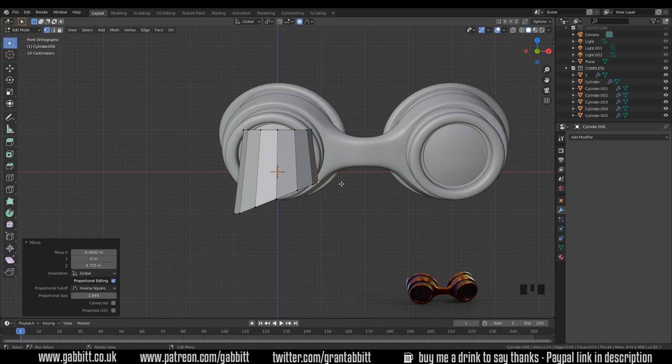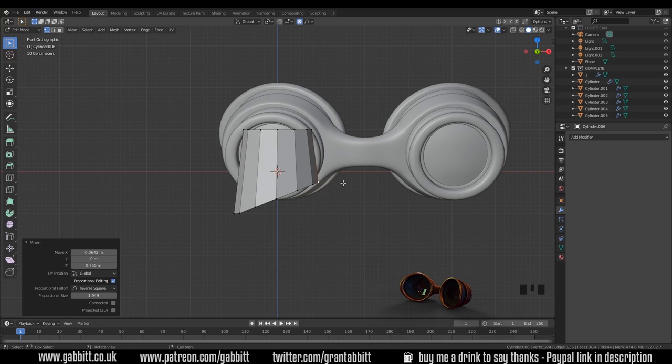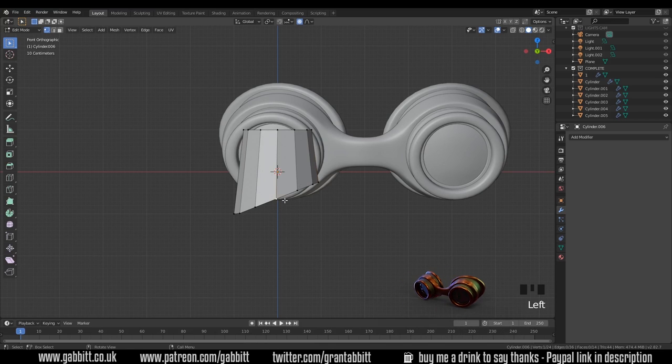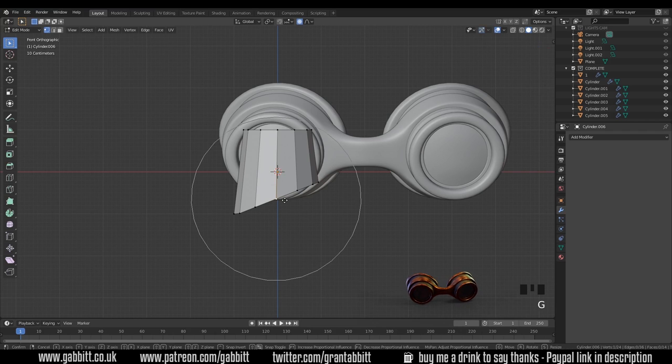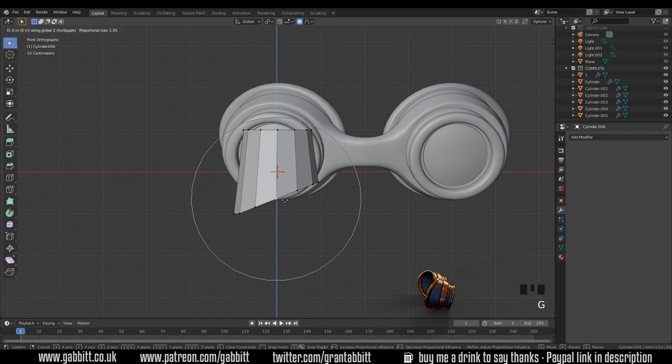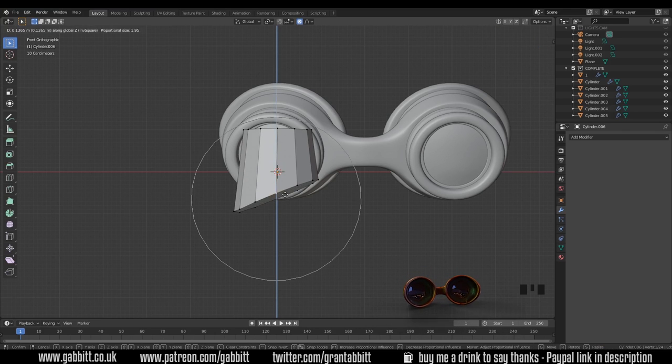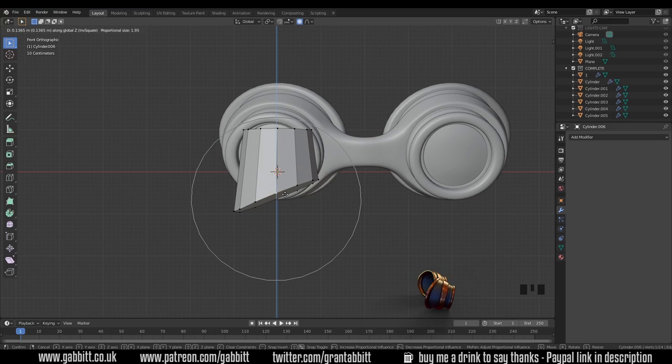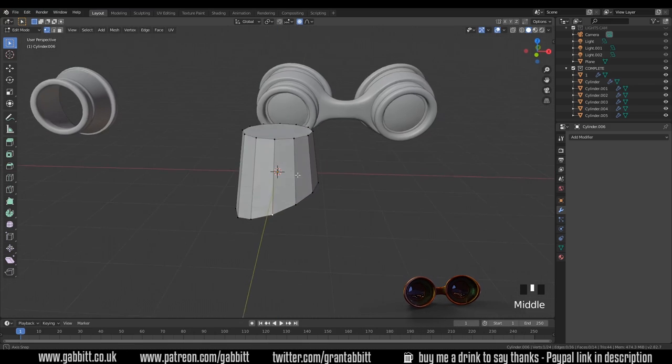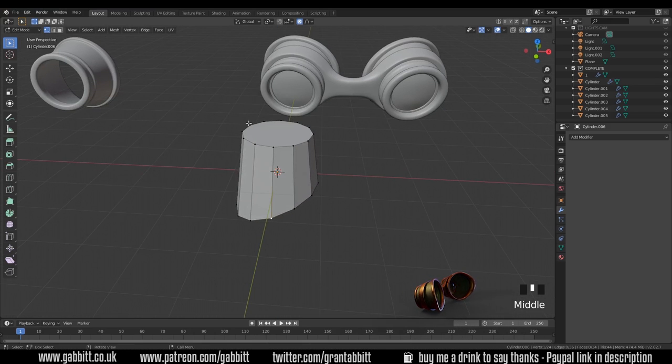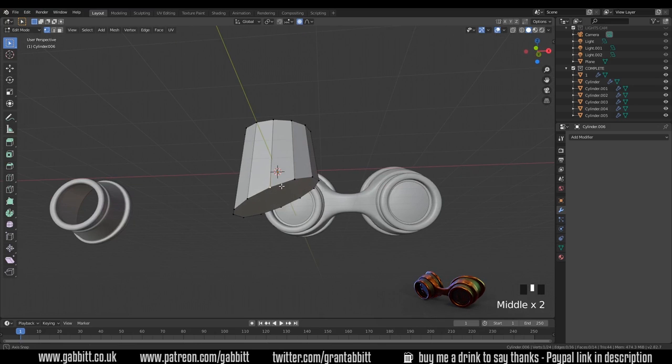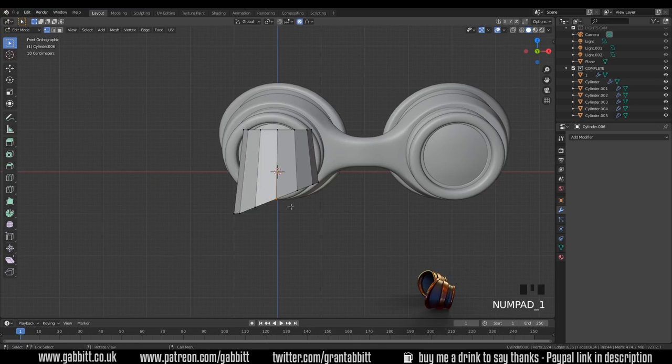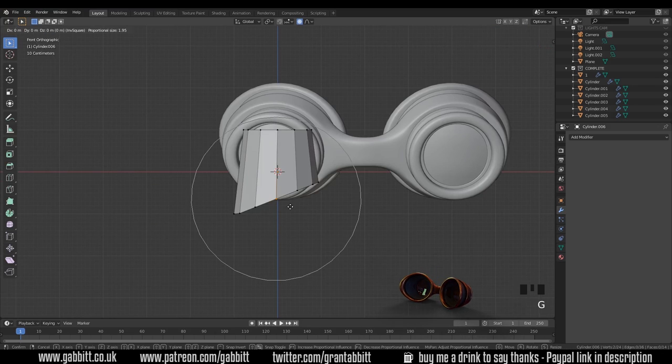These steampunk goggles follow the shape of the face slightly so they come in more here and then round. I can grab this middle one, G then Z, but unfortunately I'm not affecting the back one. Maybe this is a good time for mirroring. Having said that, it's kind of handy to keep it in a cylinder without mirroring then we can inset and all sorts later. So I'll grab the back one as well and then go to side view.